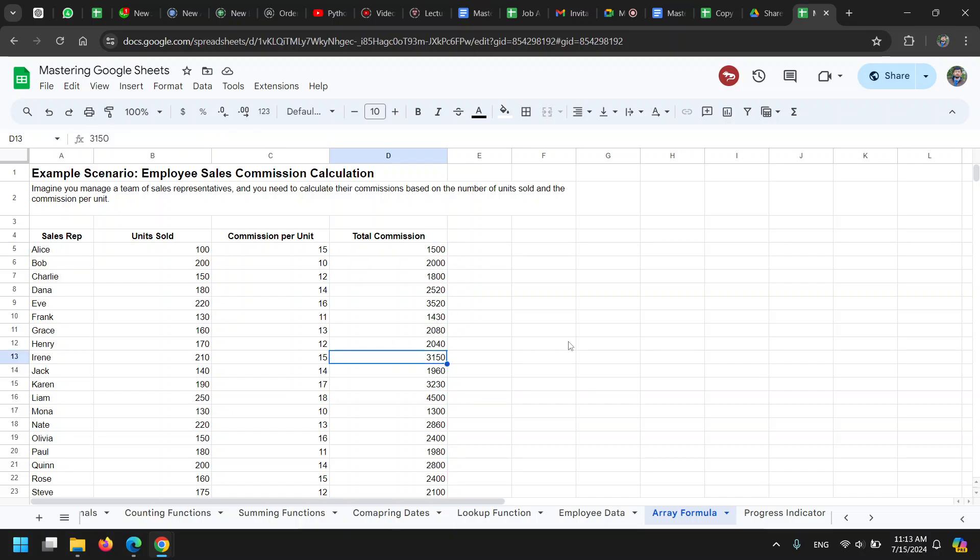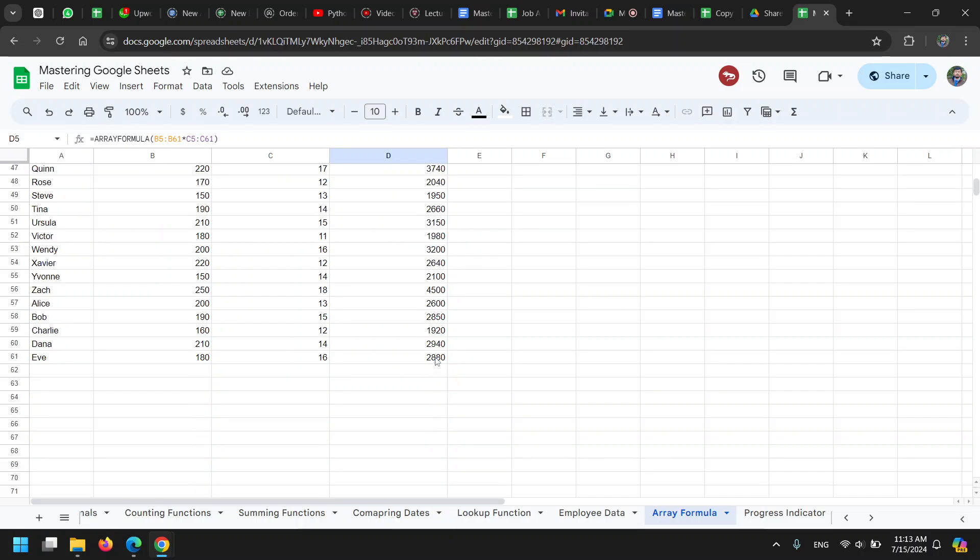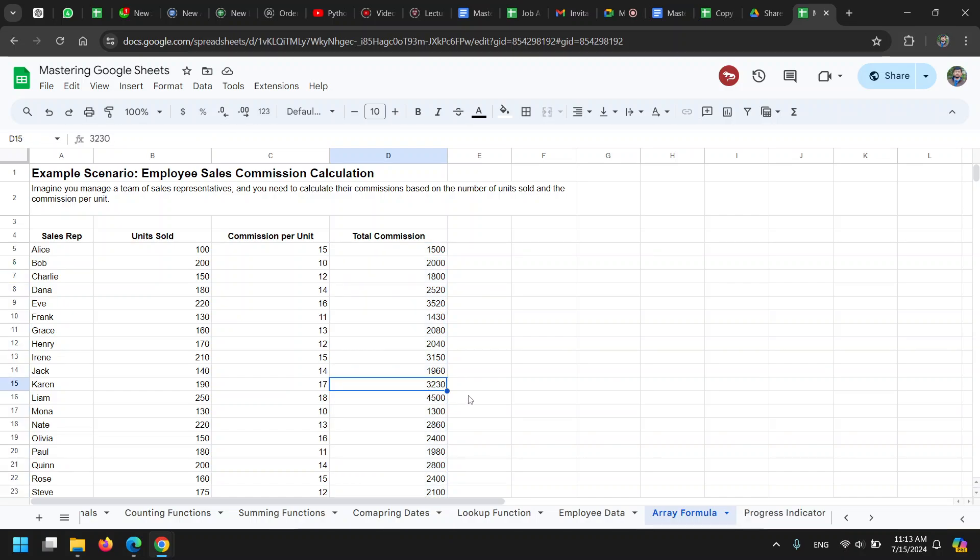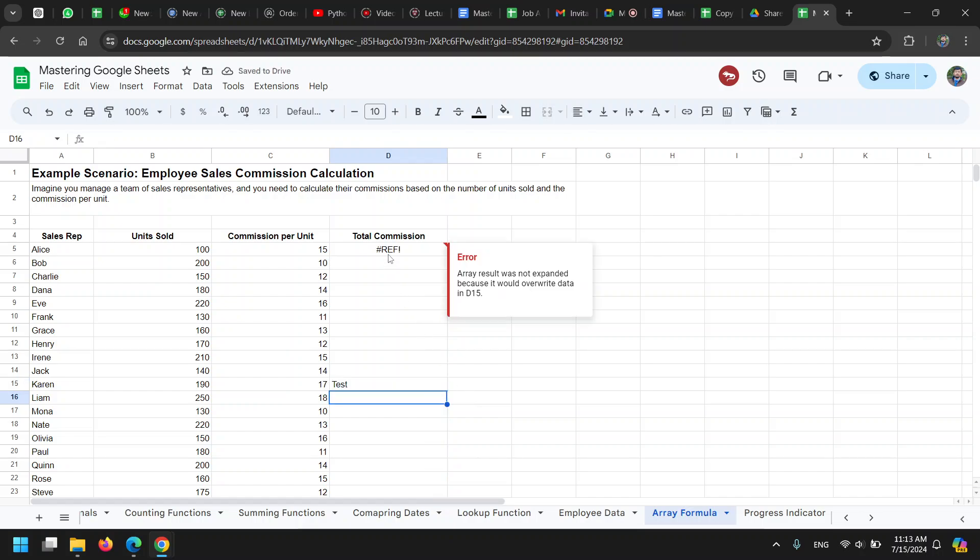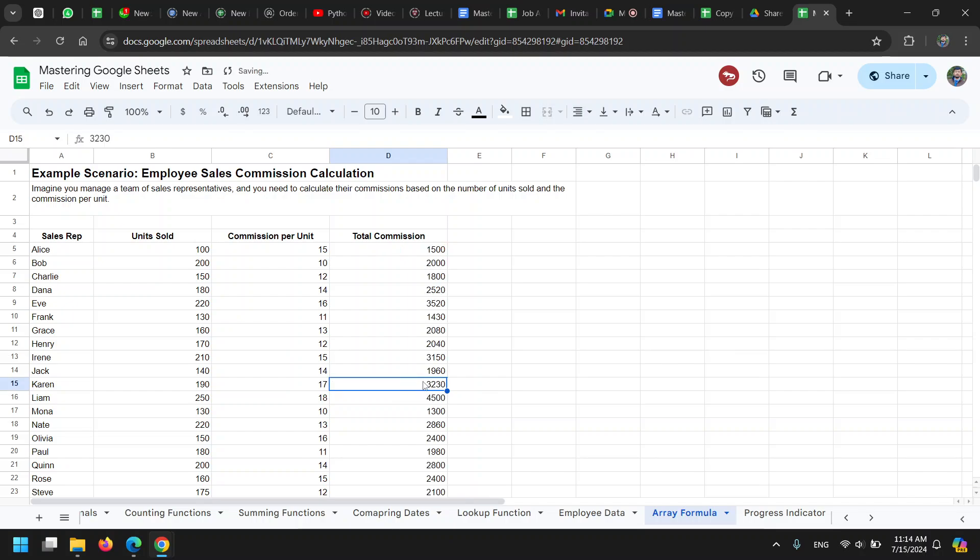Usually what happens is that since it expects 50 values, the result is 50 values. If there is a problem—for example, there is something in between, let's say I write something here—it will give me an error. The error is that there is data in this column, so we cannot output all the values here. It just doesn't do anything, so I have to remove the obstacle and allow the calculation to proceed.